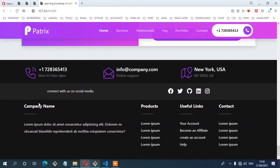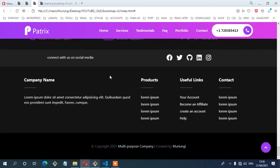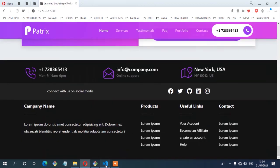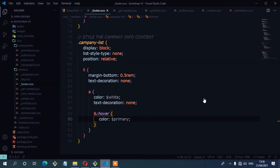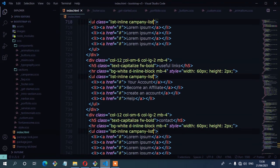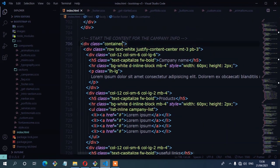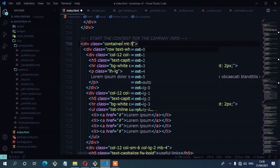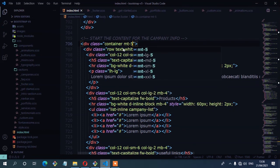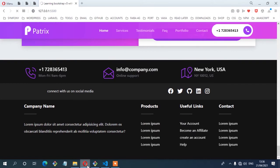The next step is to add some space between the social media content and the company info section. In the HTML on the container, I'll add the class mt-5 for margin-top-5. That will fix the spacing — save to confirm.